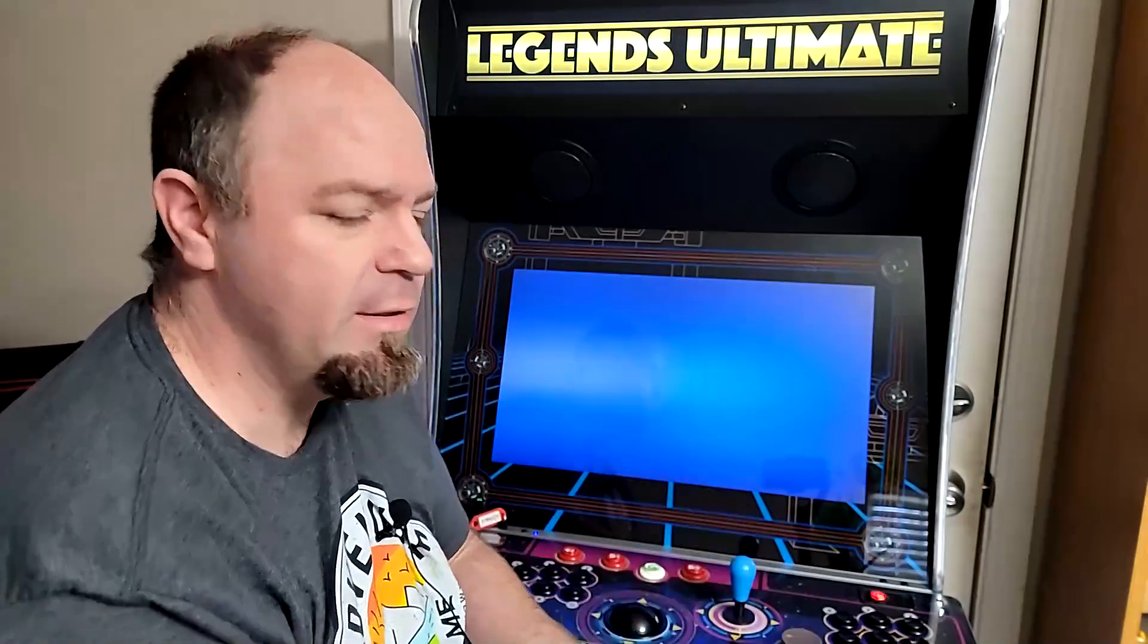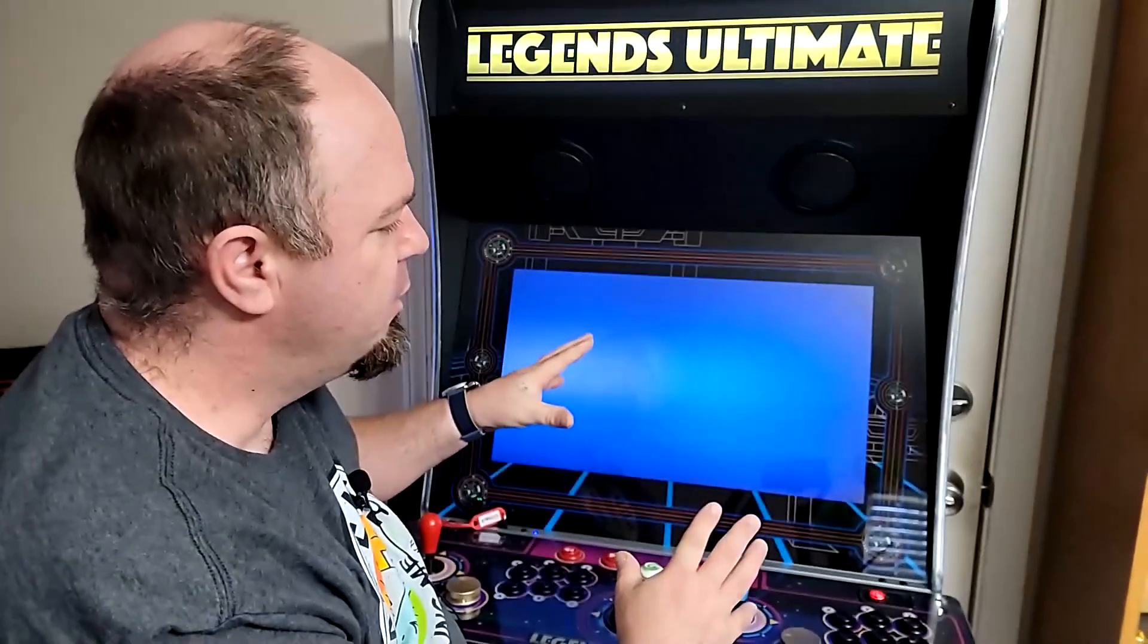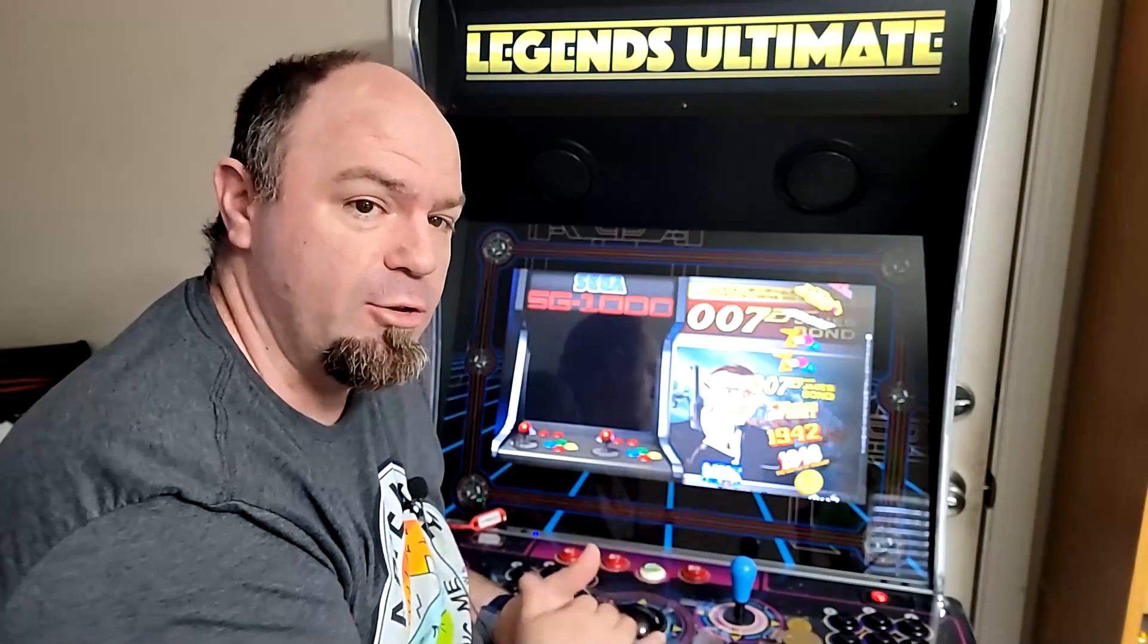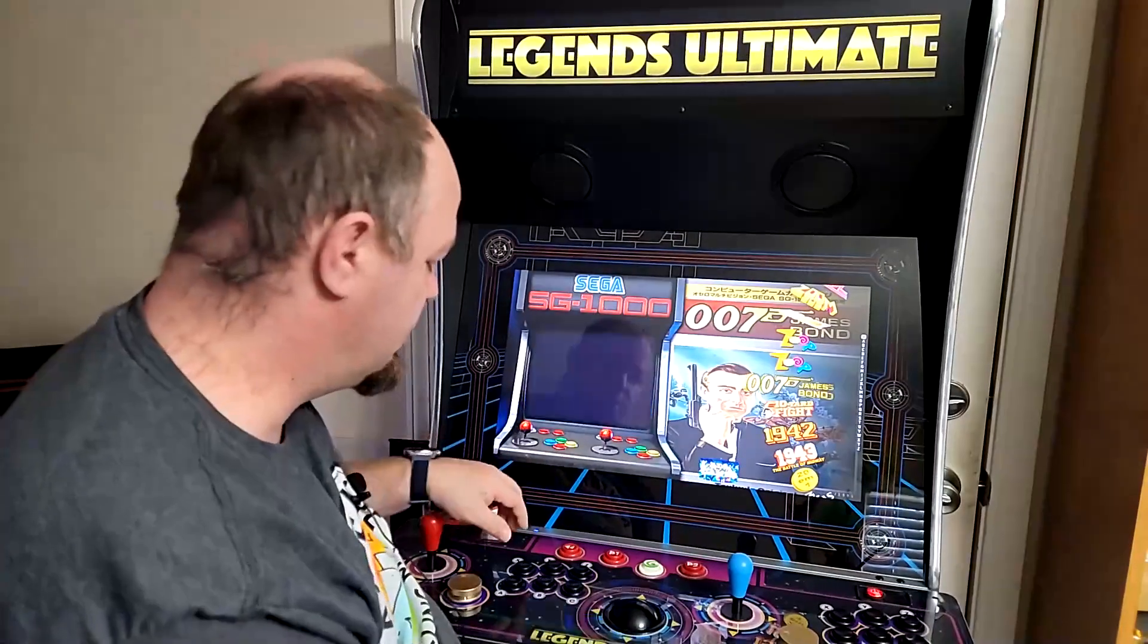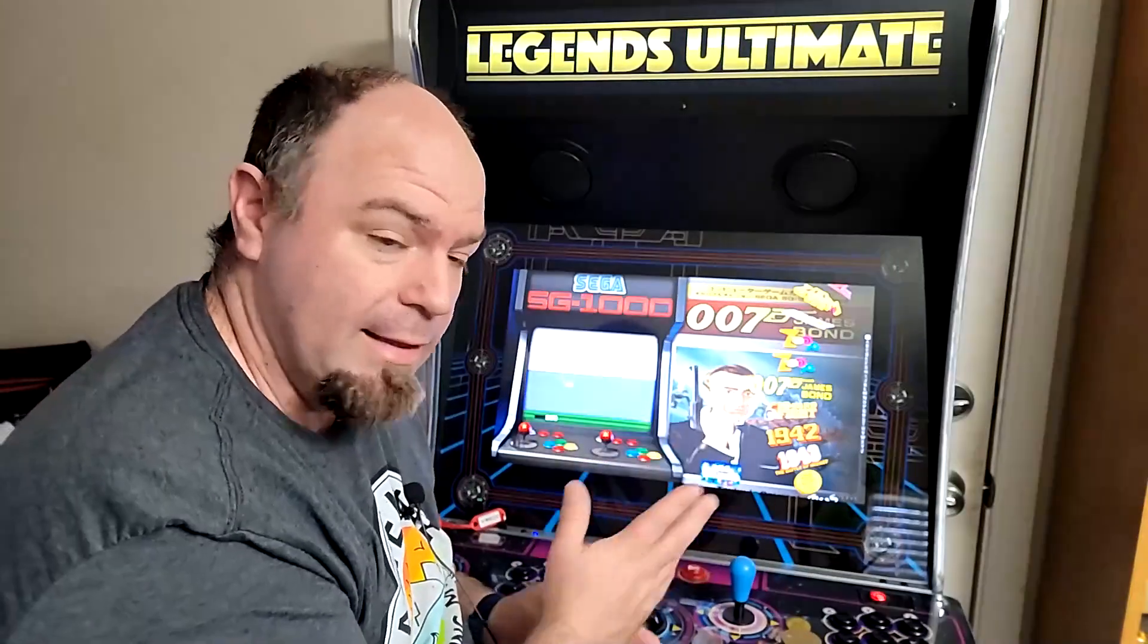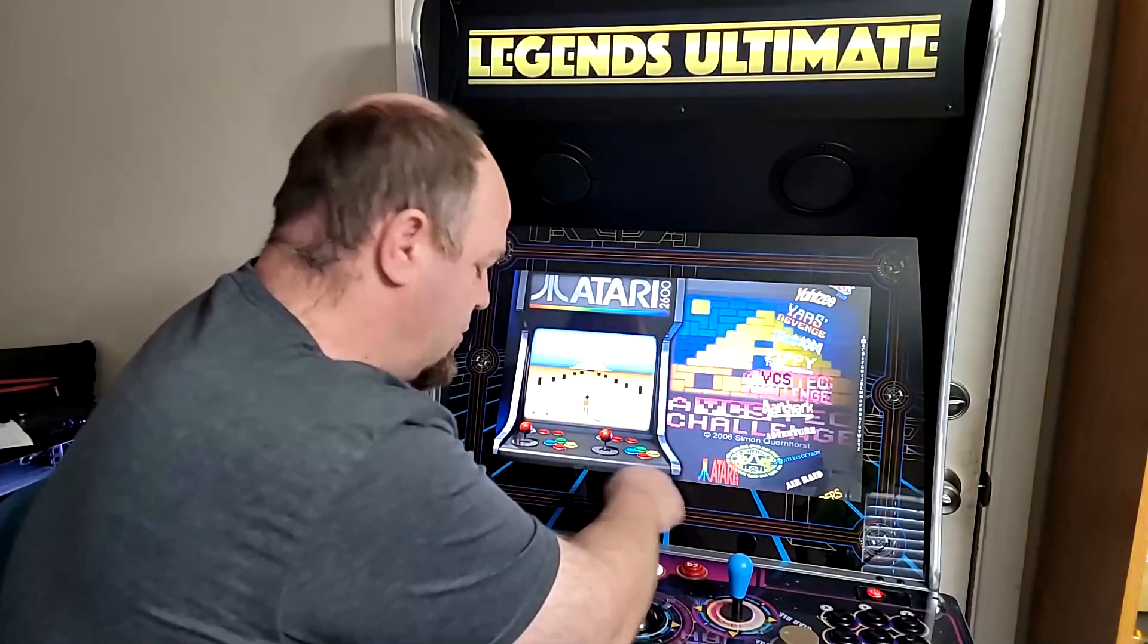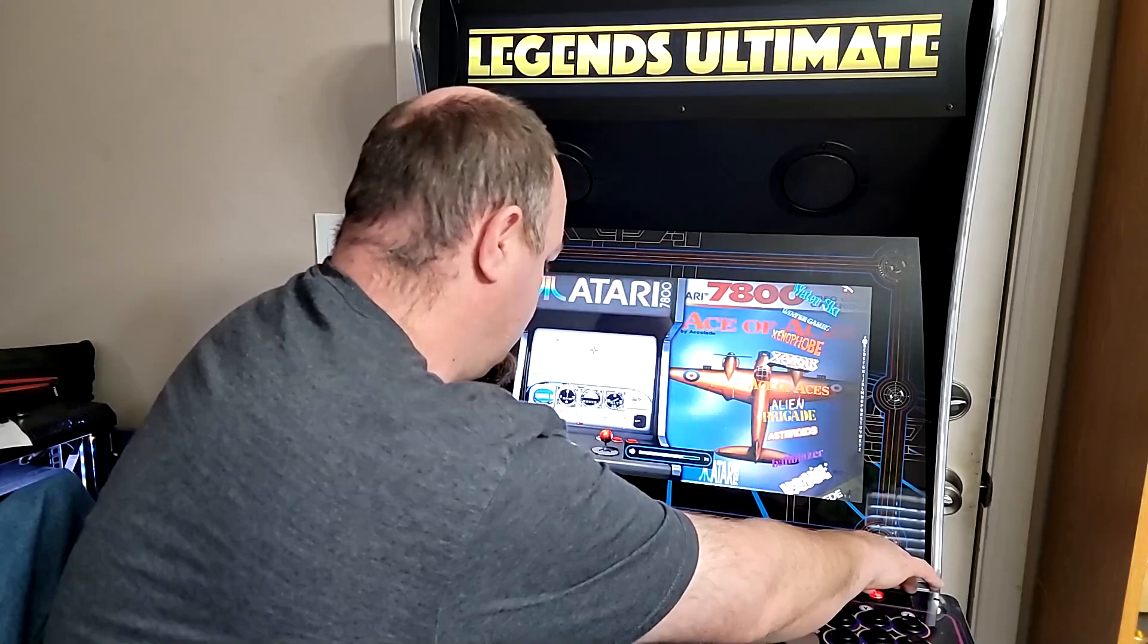So CoinOpsX, what is it? Simply put, it's a front end that gives you a more graphical user interface when launching games, including video previews with sound of course. Let me just turn that down, it might be a little loud.